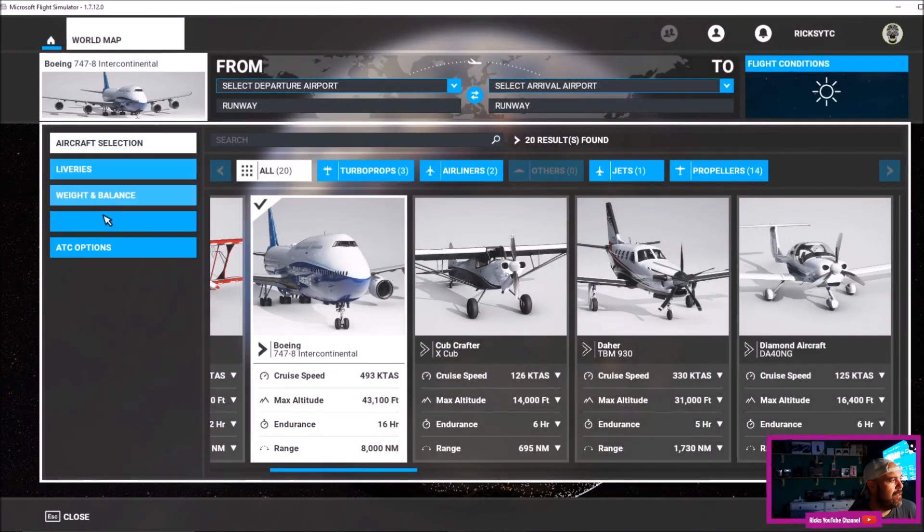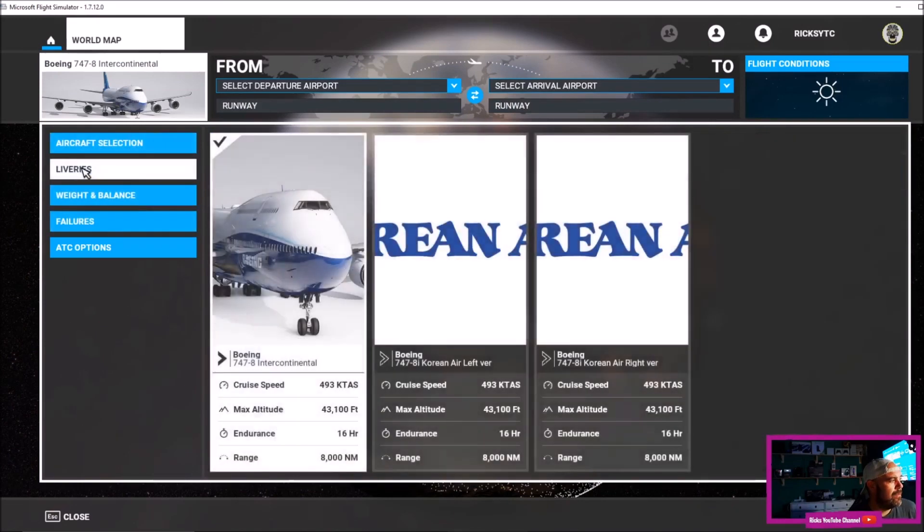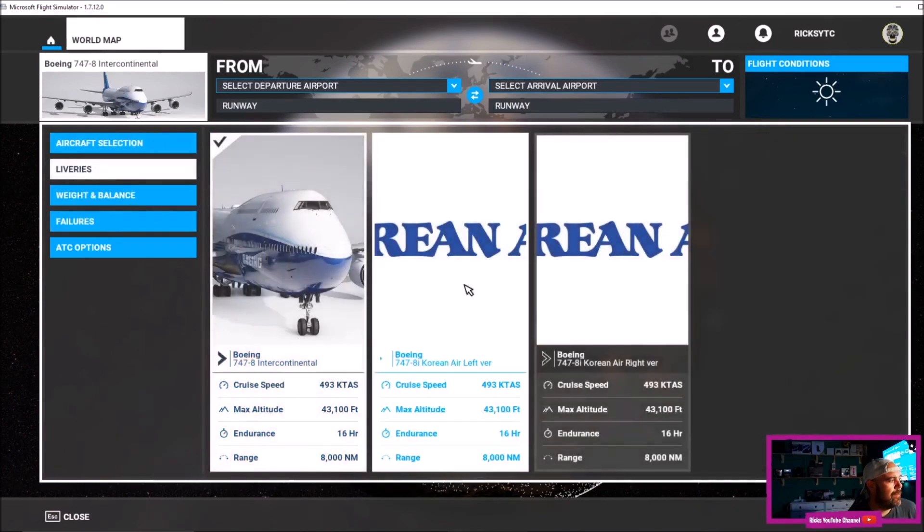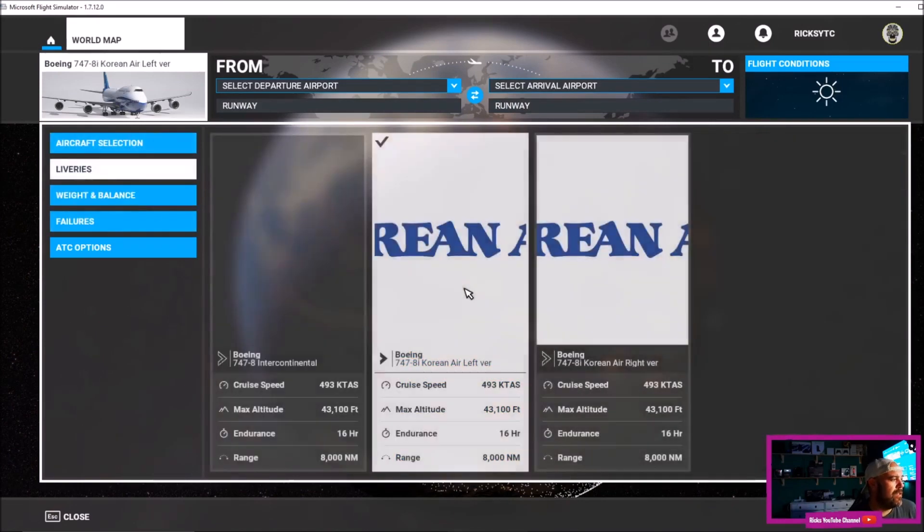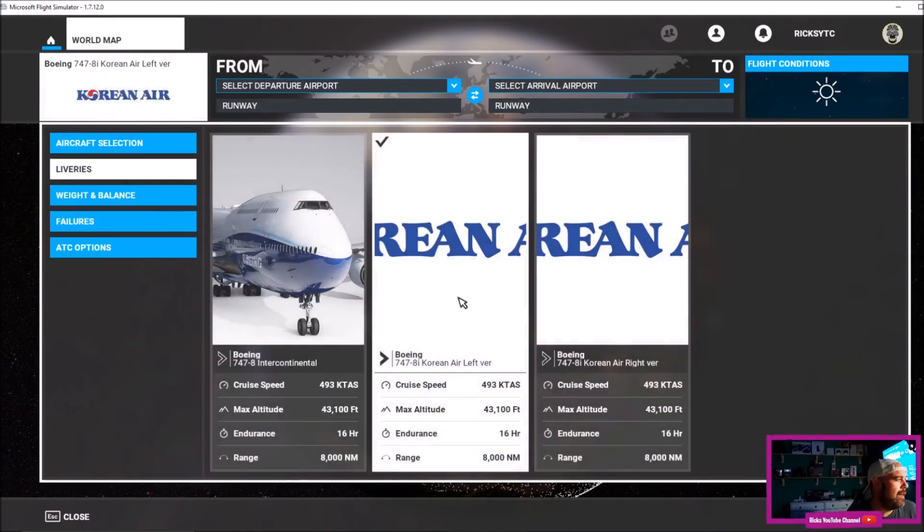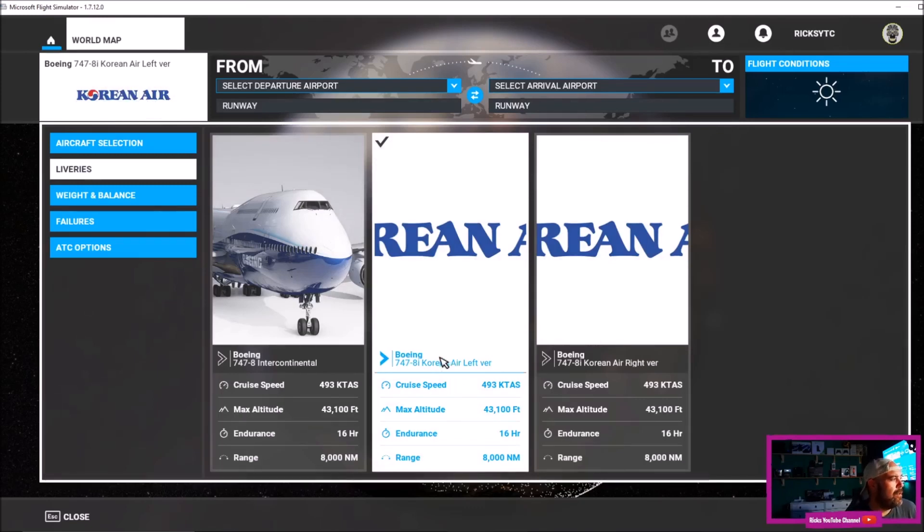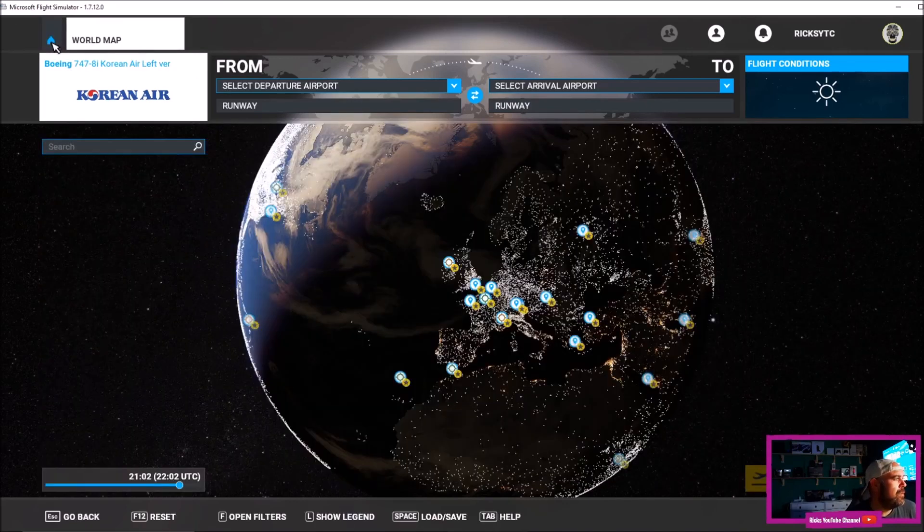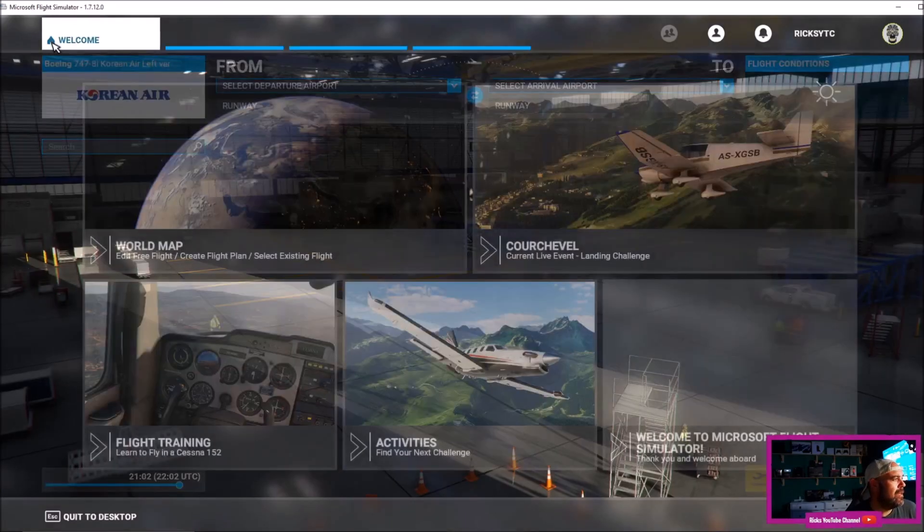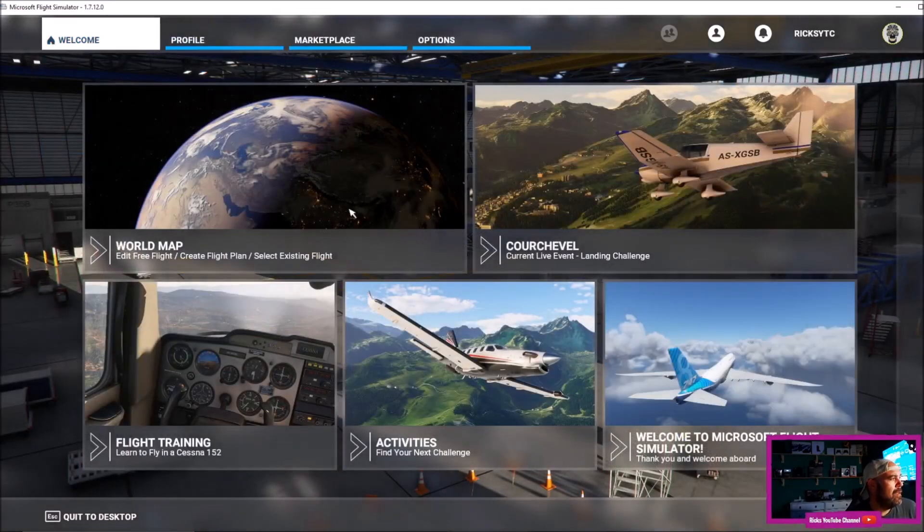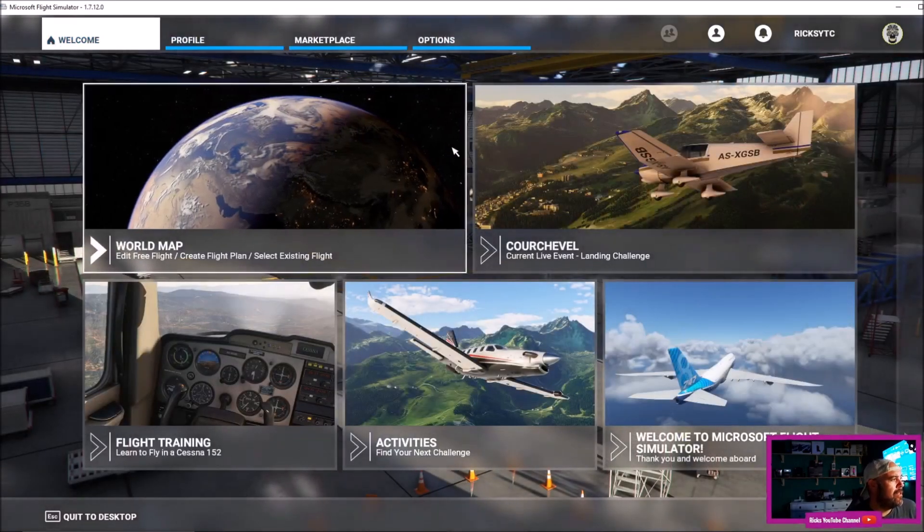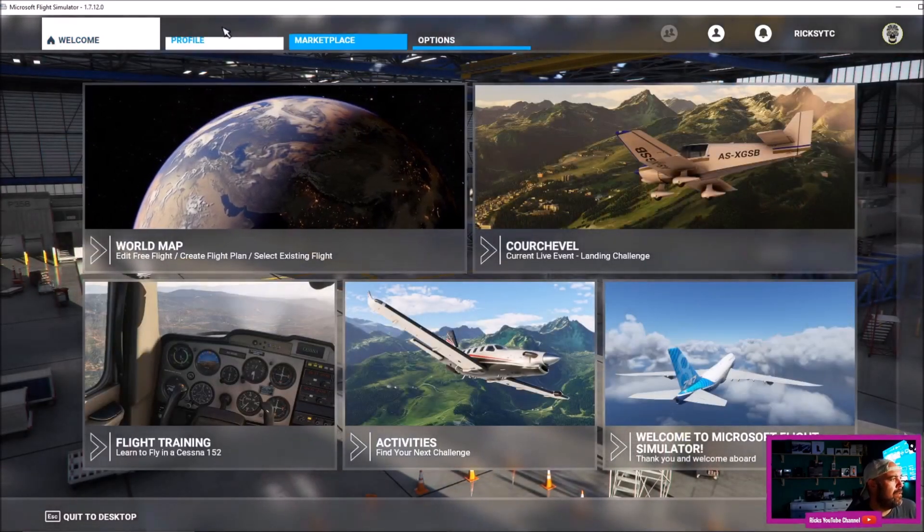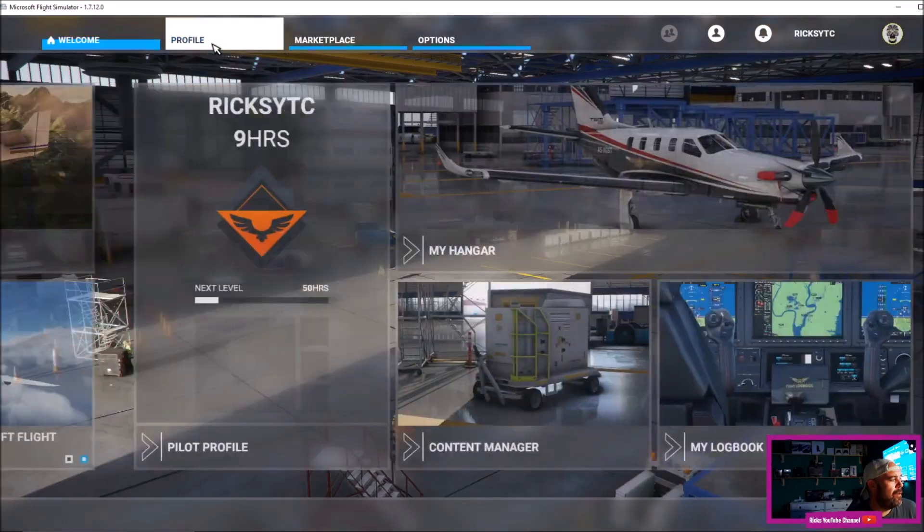We'll click on the plane, go to liveries, and you can see the Korean Air has been downloaded and extracted to the community folder. We'll go back to the home page, then we'll go to Profile.